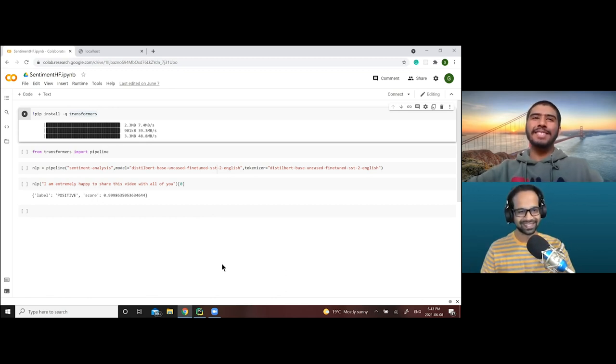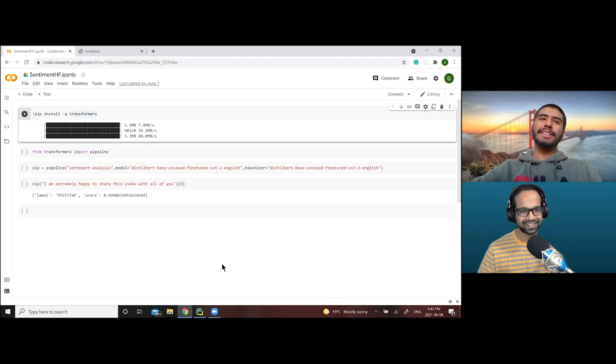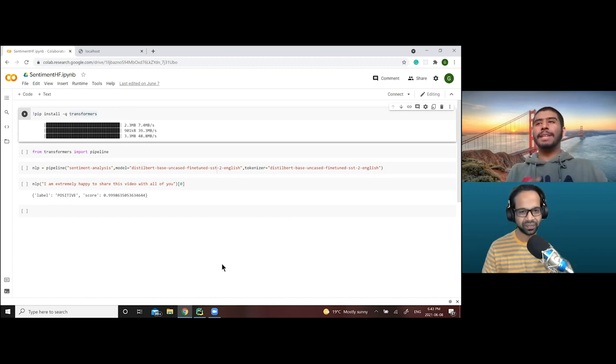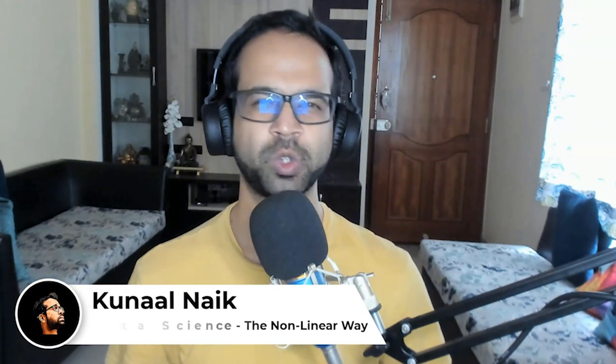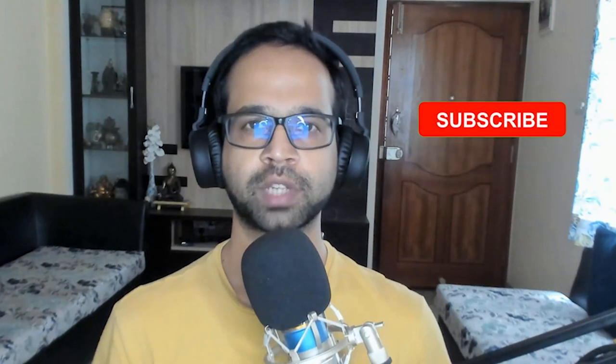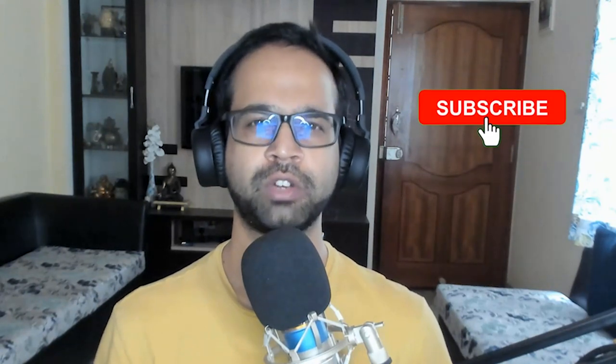Thanks so much for the introduction. Today we're actually going to be building a very simple sentiment analysis API. I'm Kunal, and I help you master data science through non-linear methods of learning. Before we dive in, make sure you subscribe to my channel so you never miss any of the awesome tricks to learn data science.